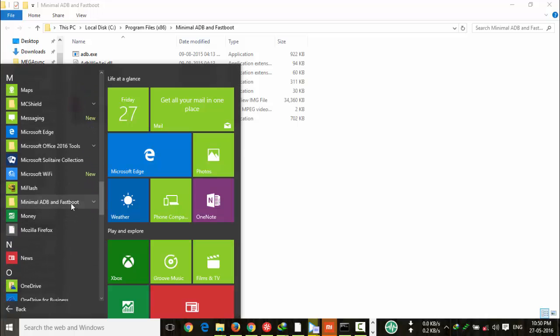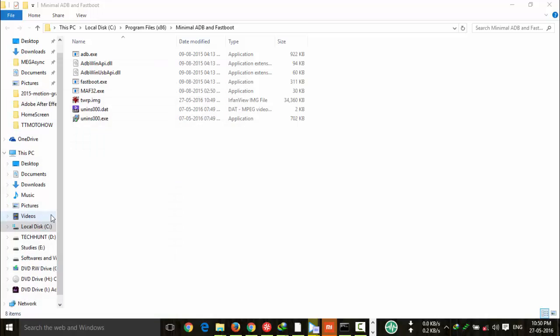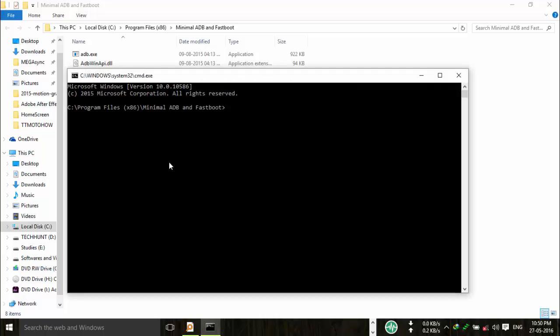Once you copied that file, you have to rename it to twrp.img.